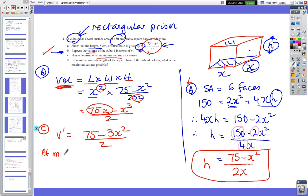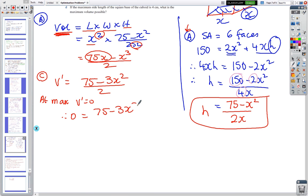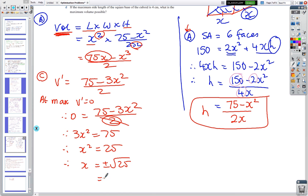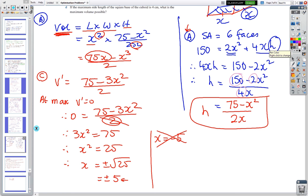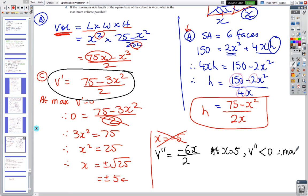At maximum, V' = 0. V' = (75 − 3x²)/2 = 0, so 75 − 3x² = 0, giving 3x² = 75, x² = 25, and x = ±5. We can't have negative lengths, so x = 5. For the second derivative test: V'' = −6x/2 = −3x. At x = 5, V'' is negative, confirming a maximum volume.